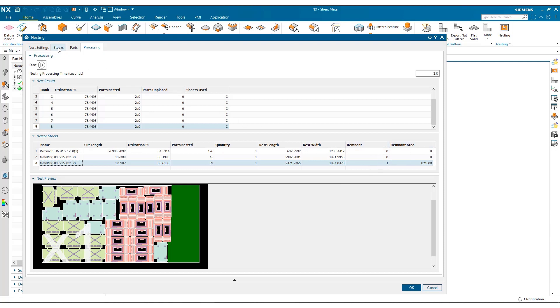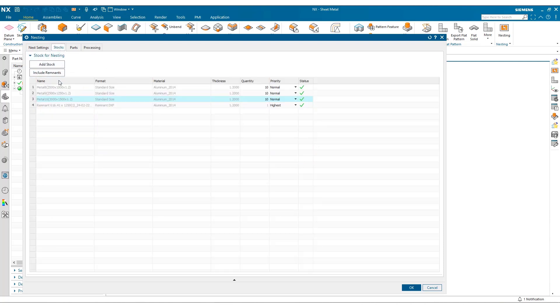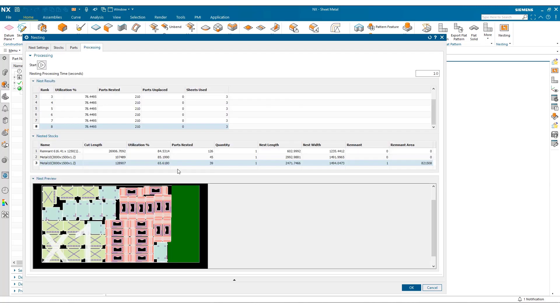Just stepping back to the stocks tab, just as a reminder, any remnant that gets added here comes in as the highest priority. So we make sure we consume existing material first. And once that's completed, we can process the job.